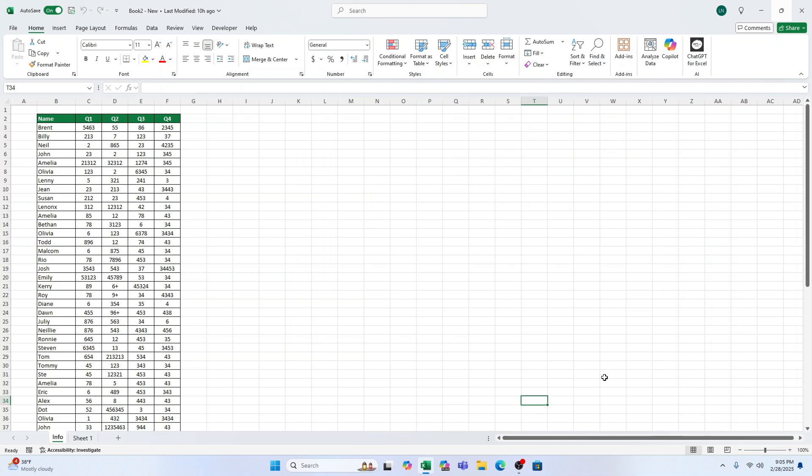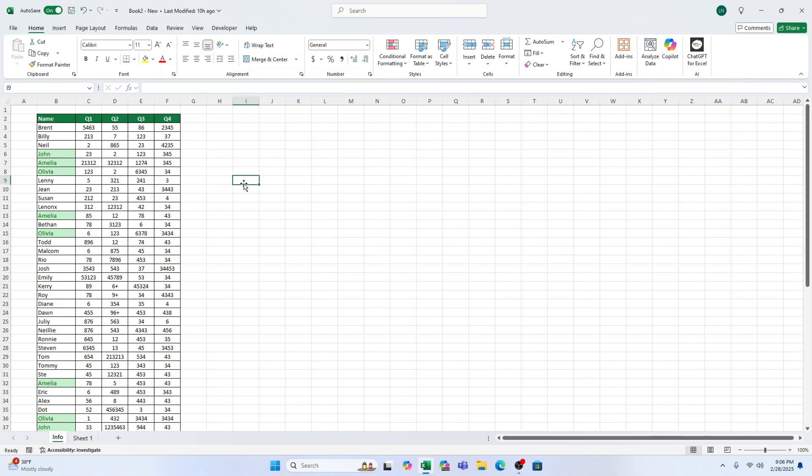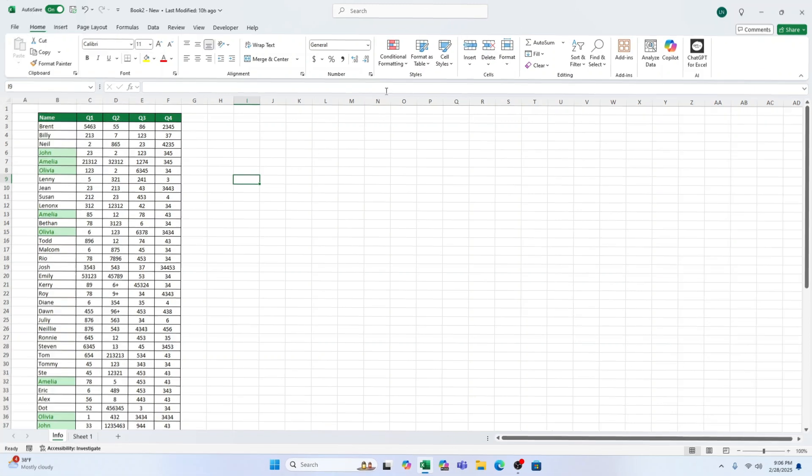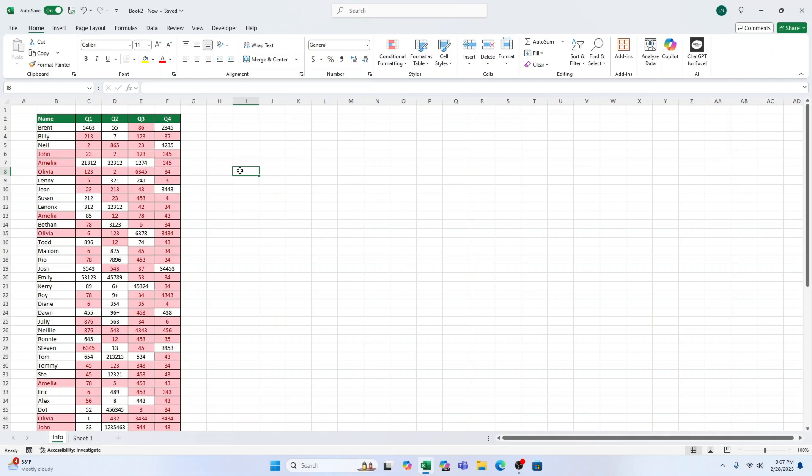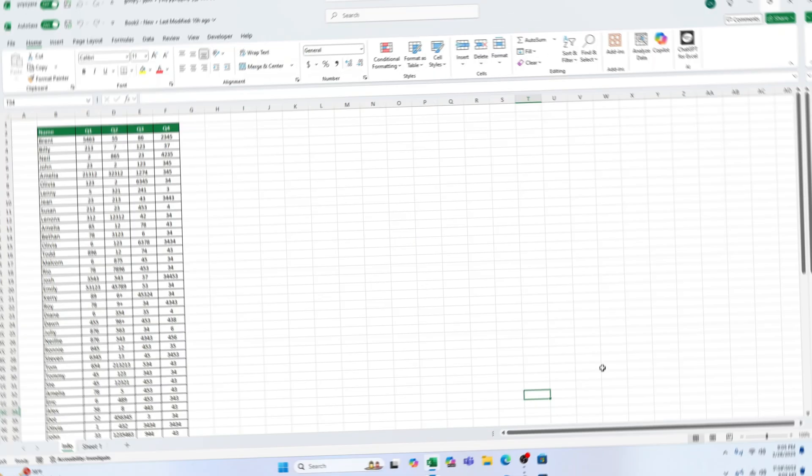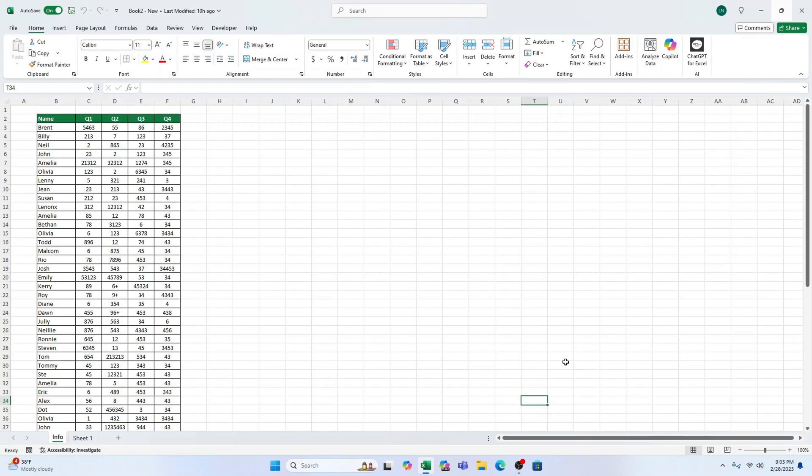Hi there and welcome. In today's tutorial we're going to dive into how to highlight duplicates in Excel. Whether it's in a single column, across multiple columns or even an entire data table, we've got you covered. So let's get started.